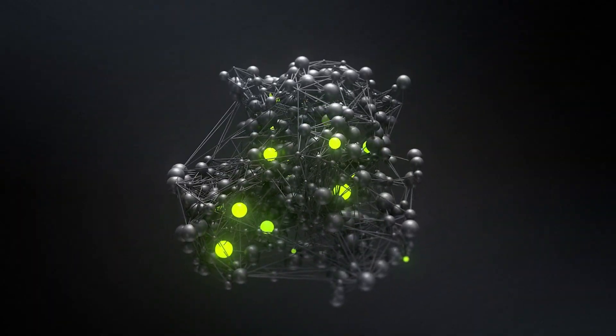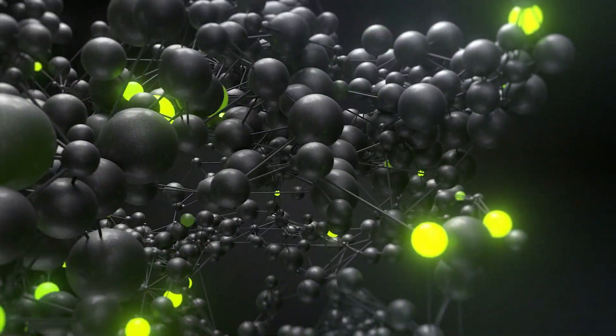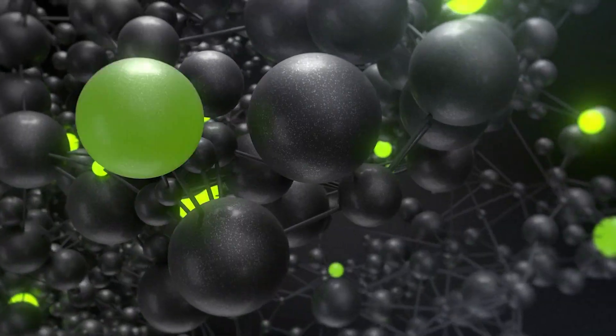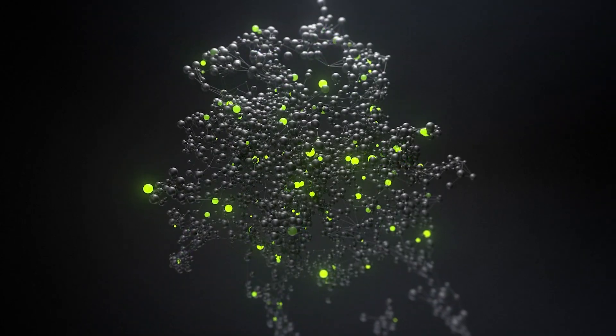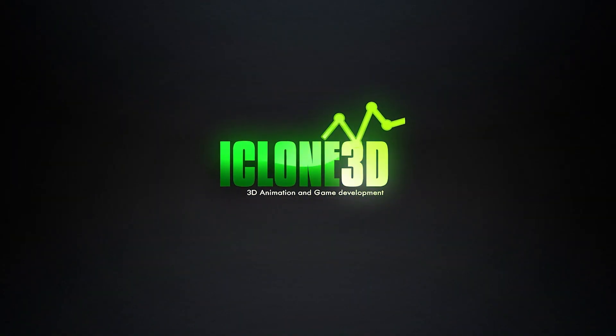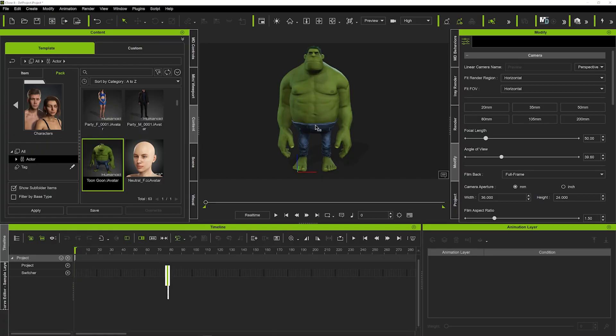Hi guys and welcome back to iClone 3D where we discuss tips, tricks and tutorials for the latest animation softwares. Today we're going to be looking at how to animate the hands manually.